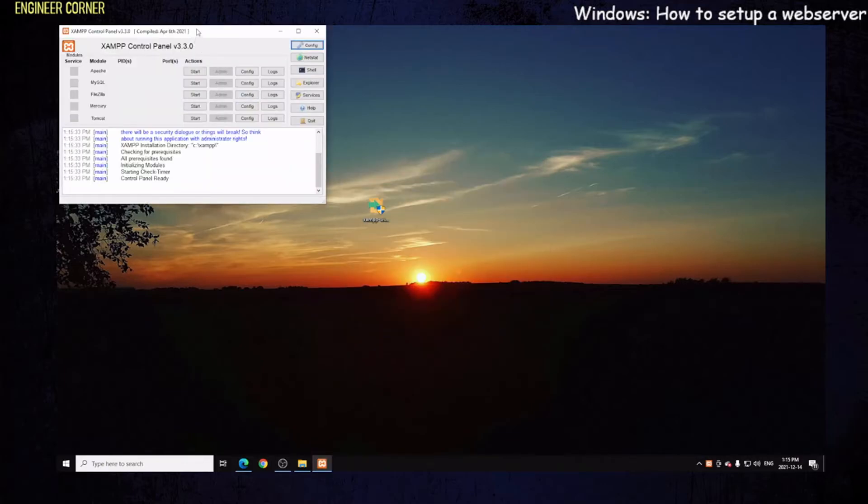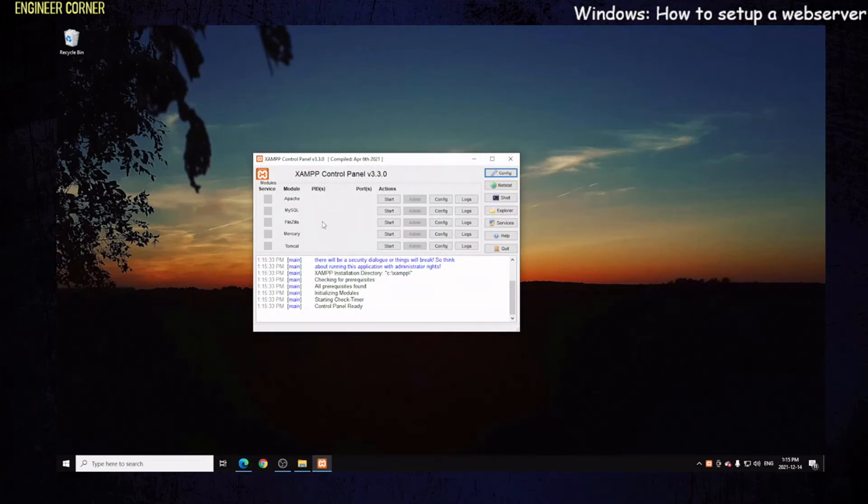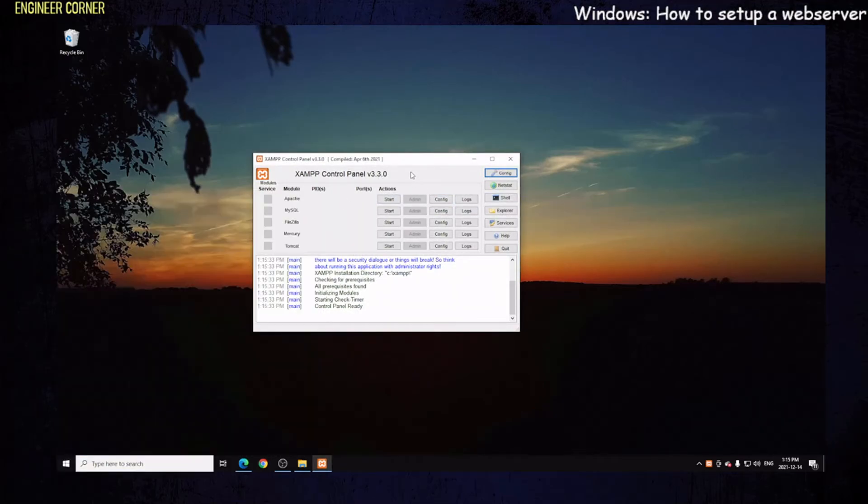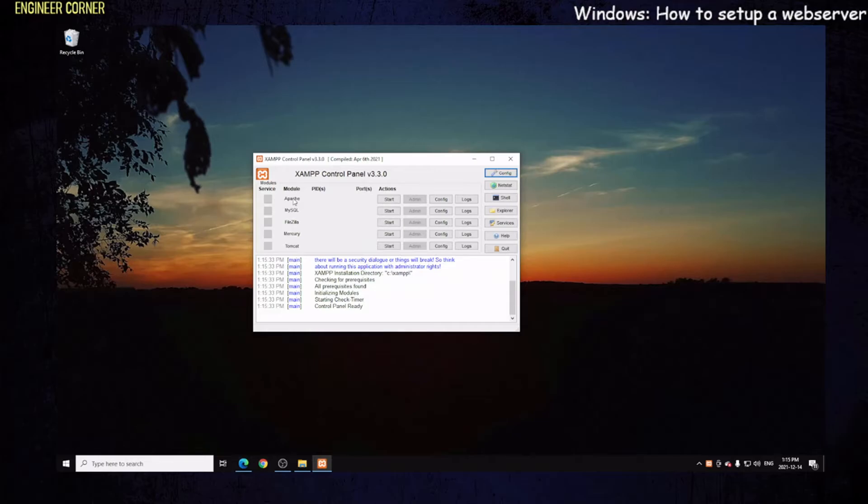This is the control panel. You can access this from in here as you can see right there. Apache is the web server where the websites are hosted, so we're going to check to see if that works.